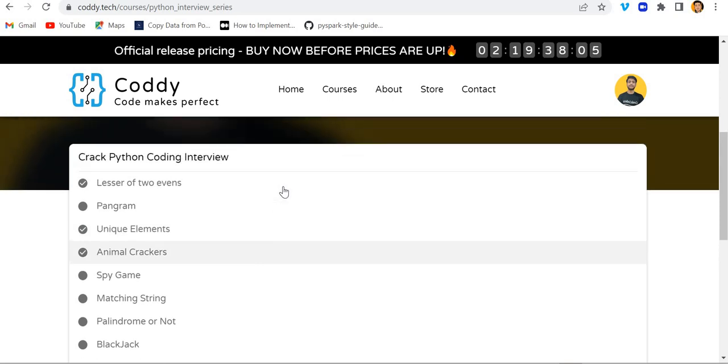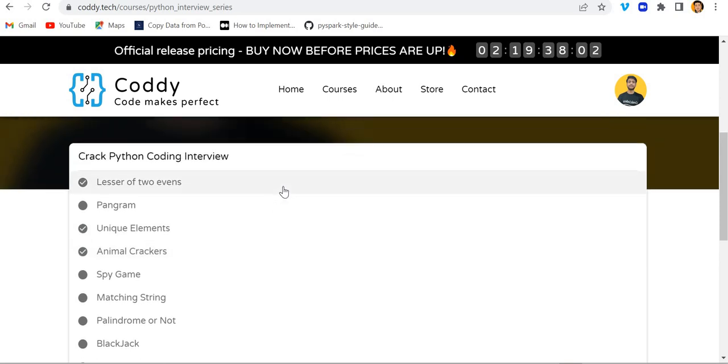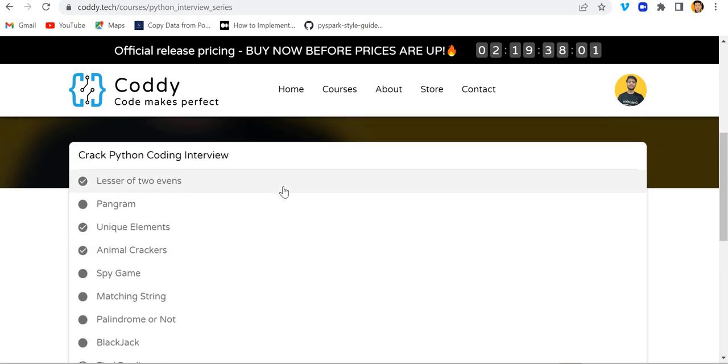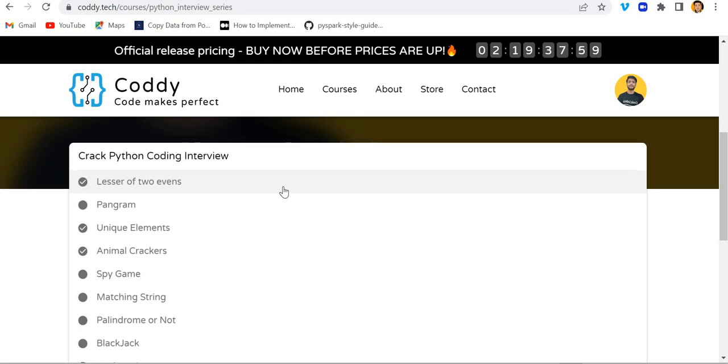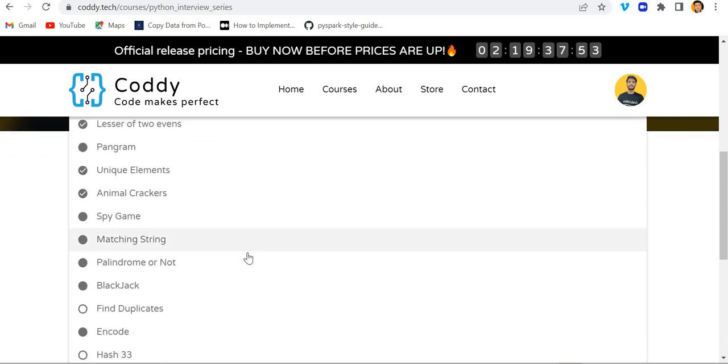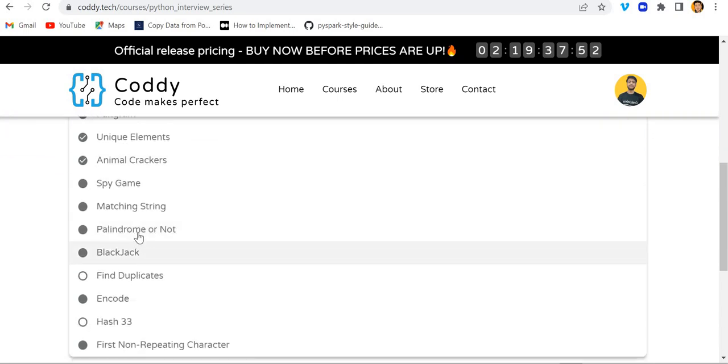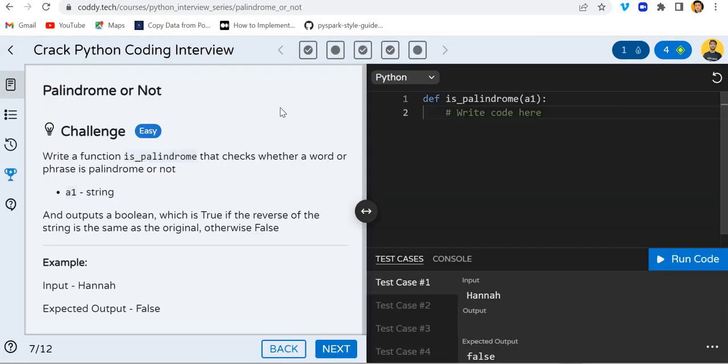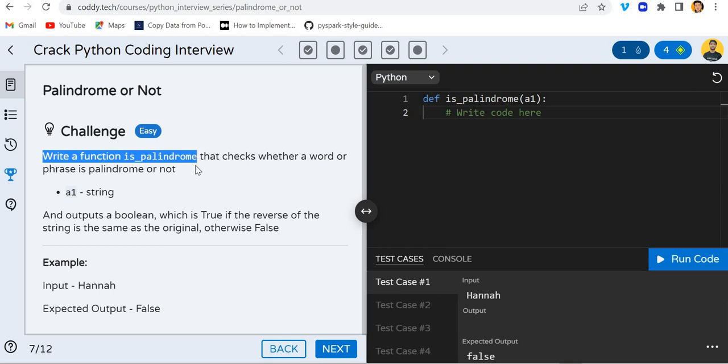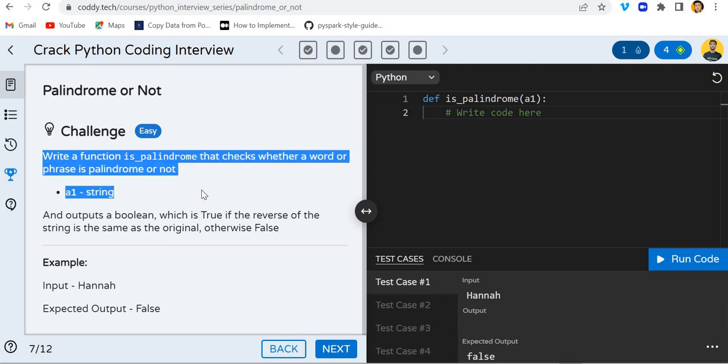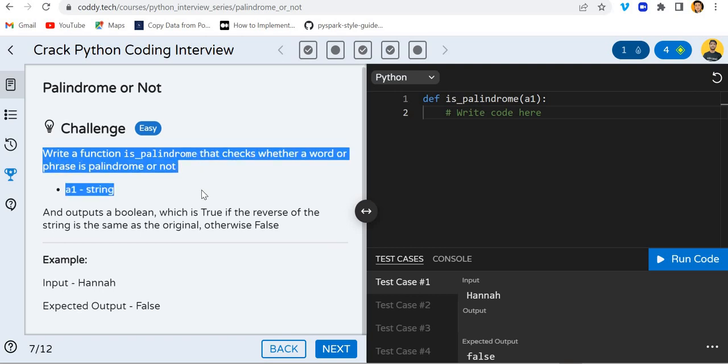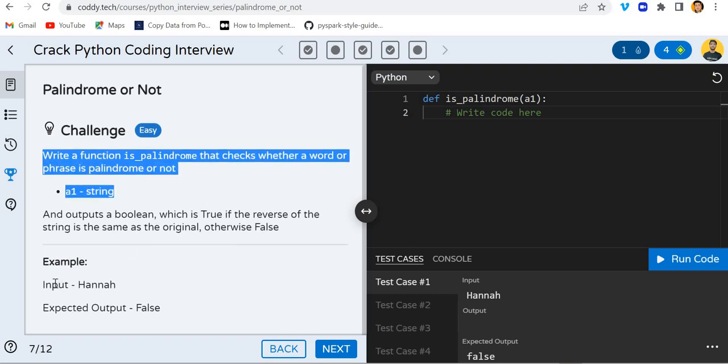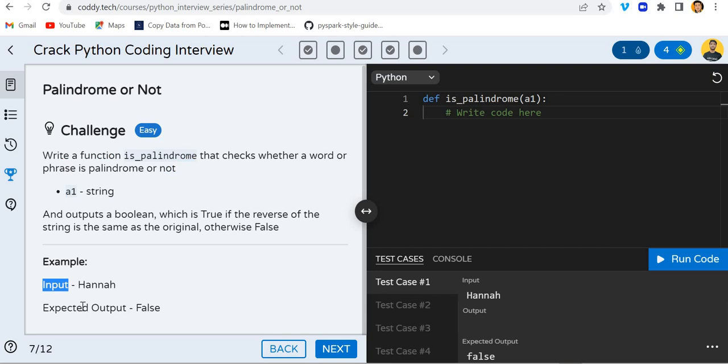These coding questions have been asked in multiple companies during the first or second round of coding interviews. Let's say I have this question palindrome or not. This is a very simple question and here we have multiple test cases given. This is the description of the challenge and this is the input and output.